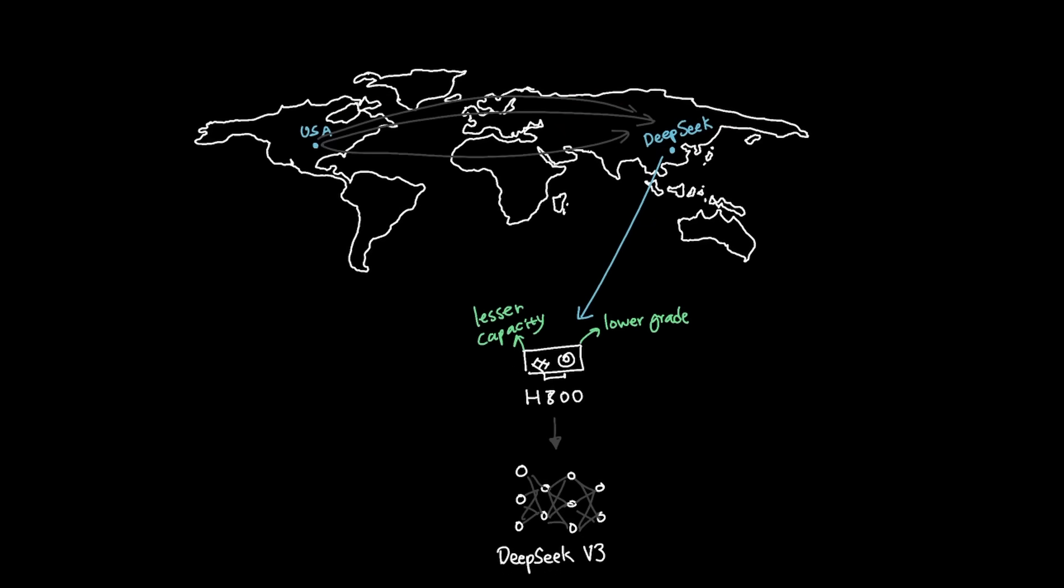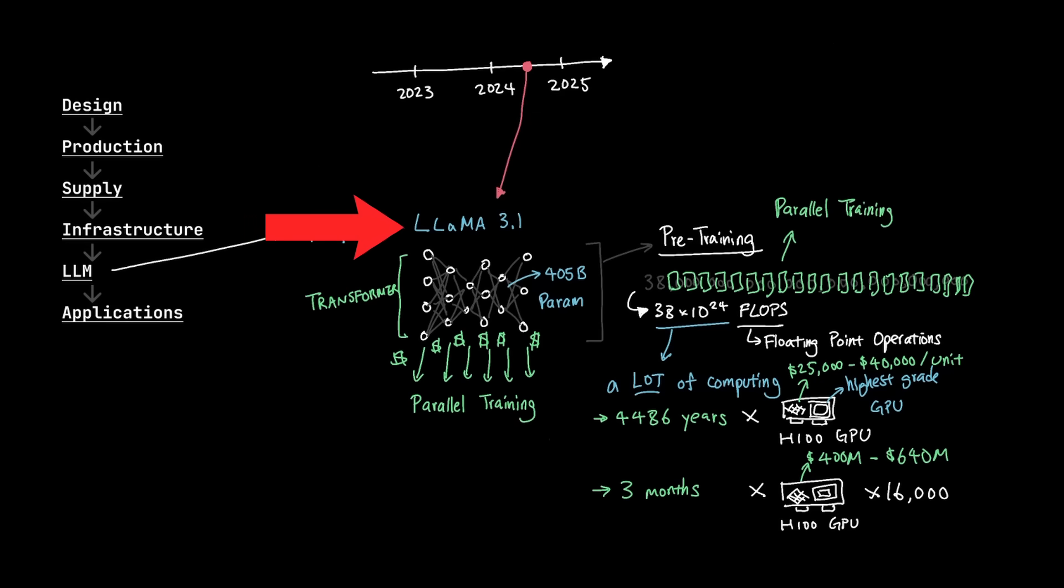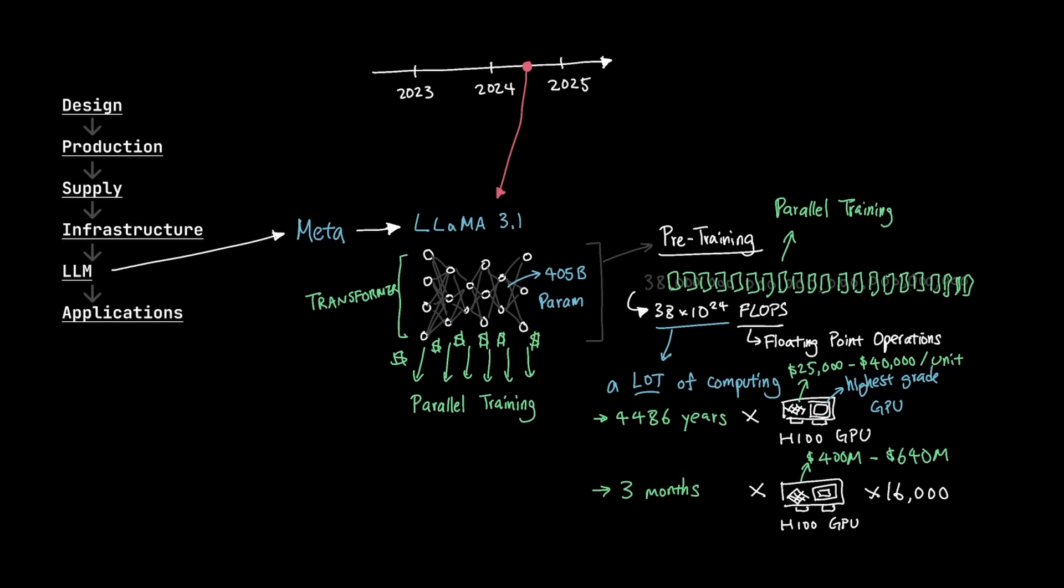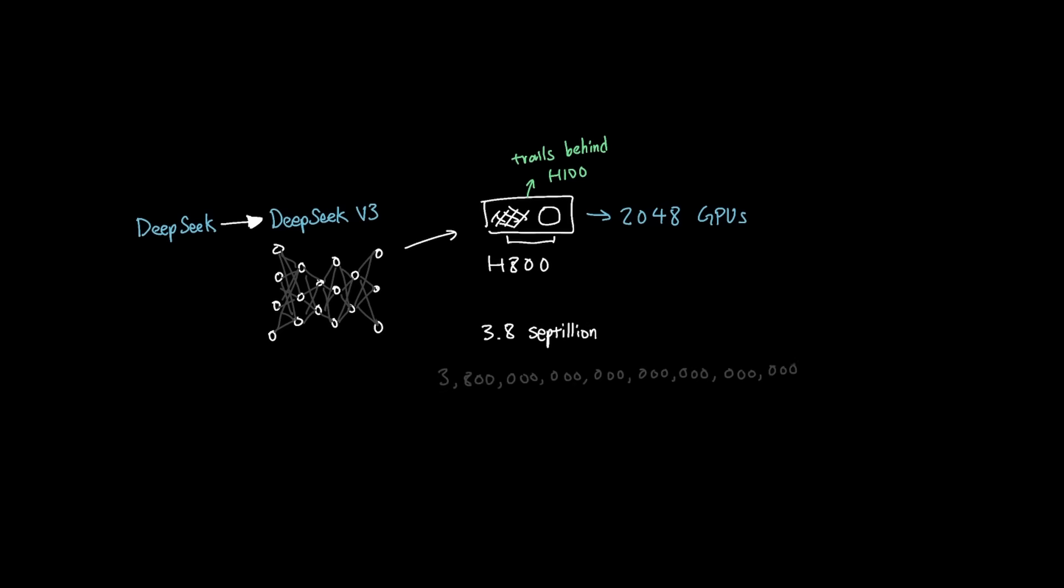So even with the extreme restrictions that the US has put on China, China was still able to produce DeepSeek V3 and DeepSeek R1 that went head-to-head against OpenAI O1, which was a huge breakthrough in the US. And to put things into perspective, the Llama 3.1 model that we covered earlier took nearly three months with 16,000 H100 GPUs that required 38 septillion operations. And compared to this, DeepSeek not only used H800 GPUs, which trails behind the H100, but they only used 2,048 of them, and the training only required 3.8 septillion operations, which is 10 times less than the Llama 3.1.